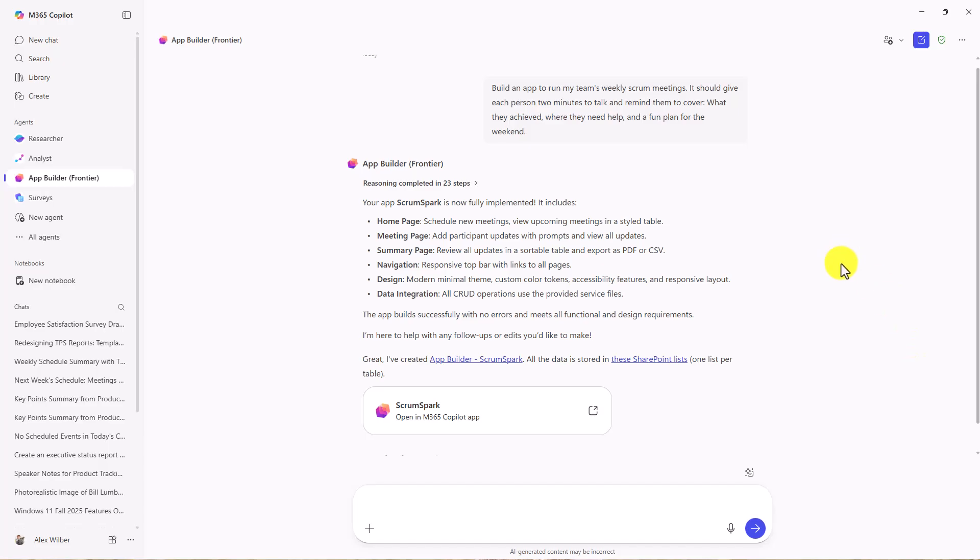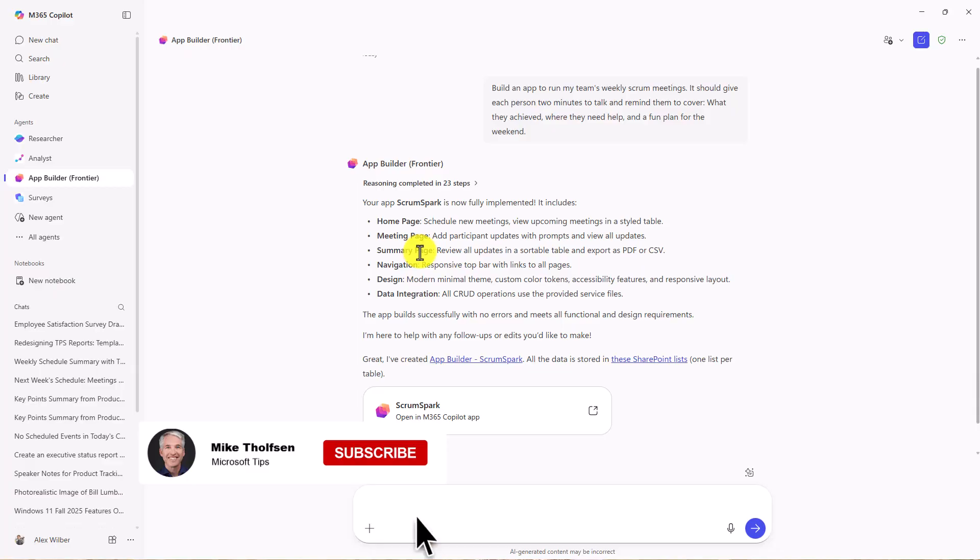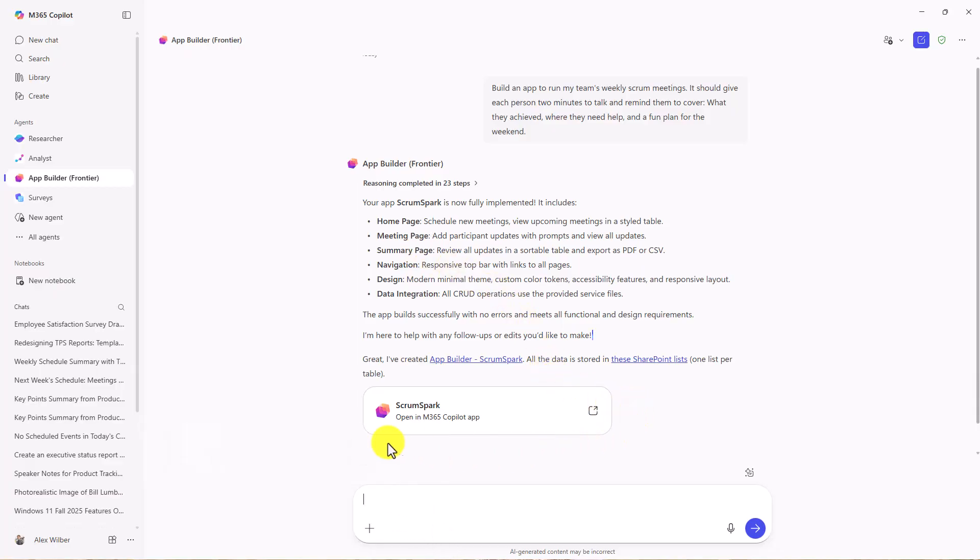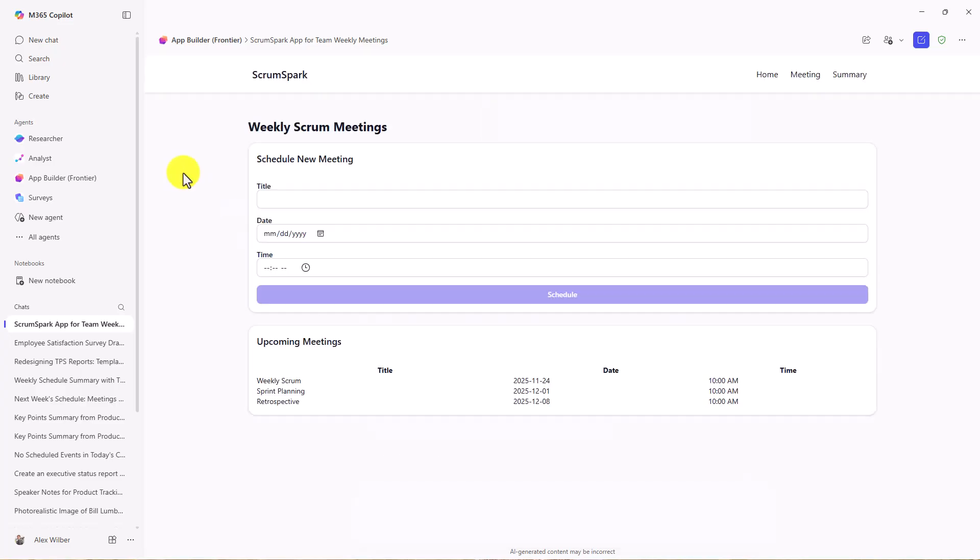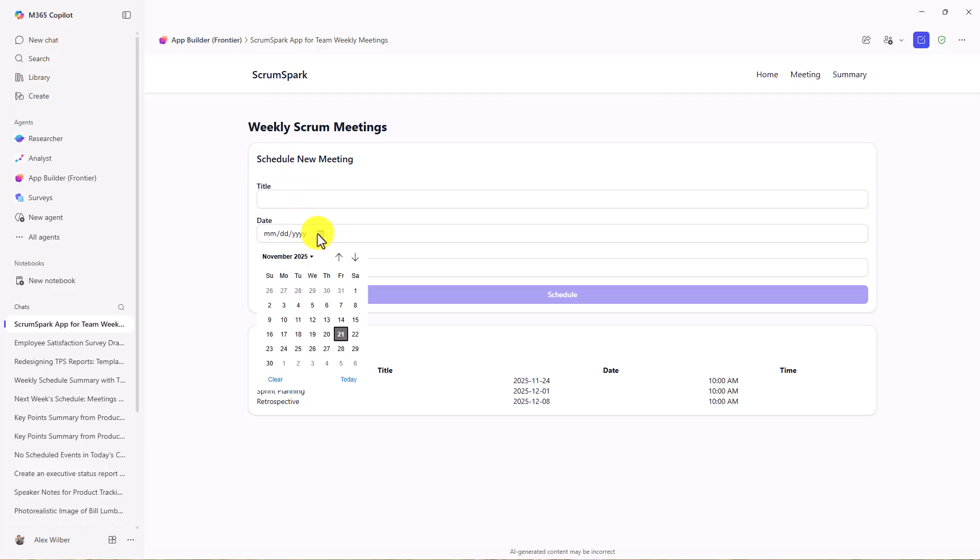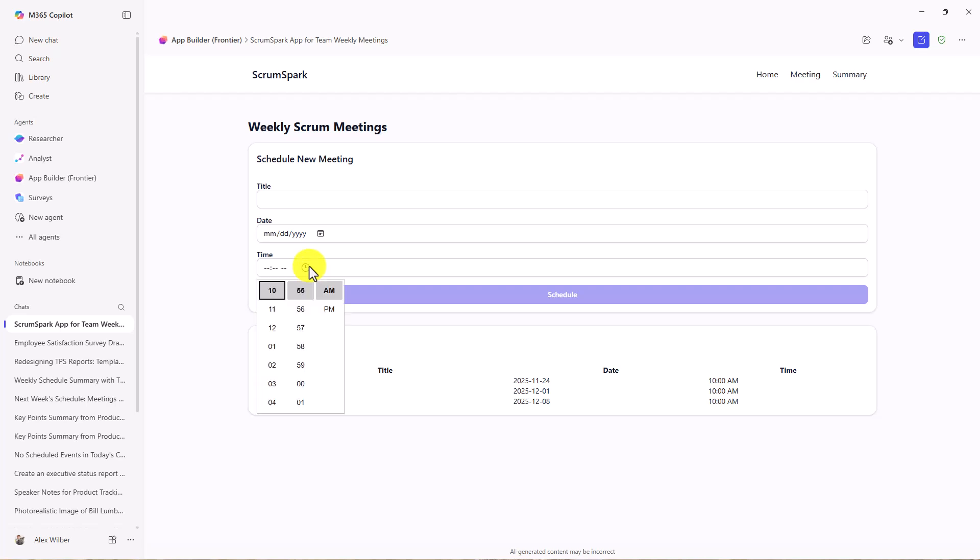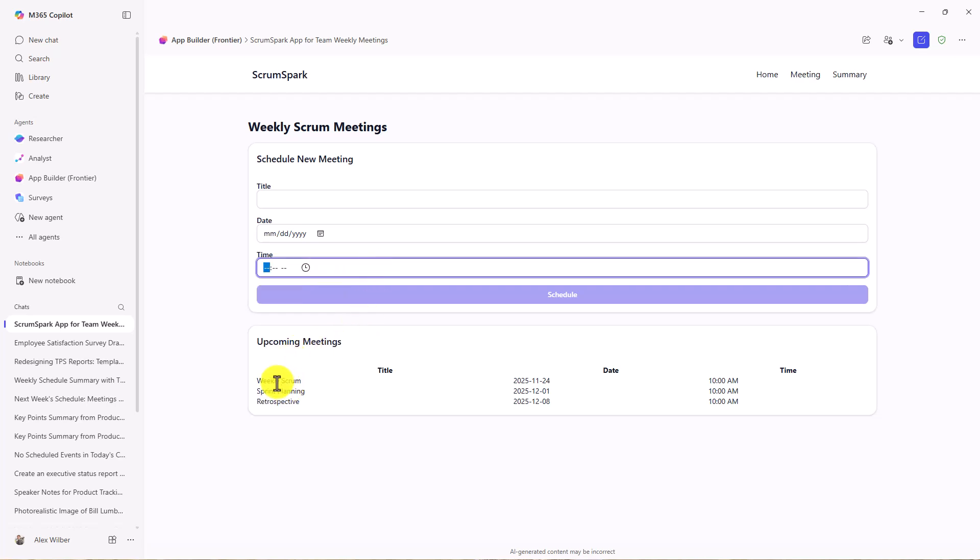Copilot's going to vibe code up an app. Scrum Spark is fully implemented. It has a home page, meeting page, summary page. Let's explore it. It says open in the M365 Copilot app. This is Scrum Spark. It loaded up and this is just an app that Copilot created right now. The title of my new scrum meeting, the date, it's got a date picker in it, set the time, and it's got upcoming meetings right here.